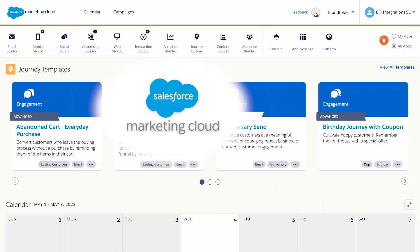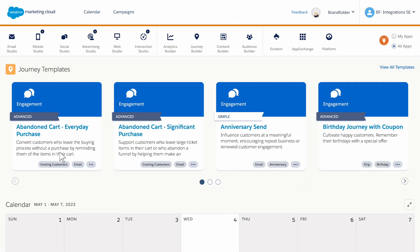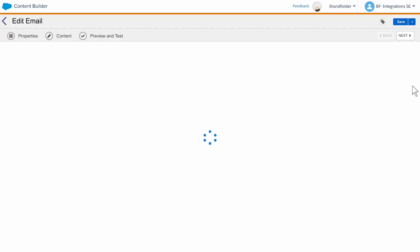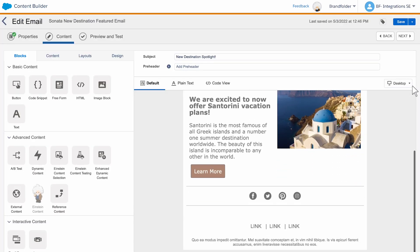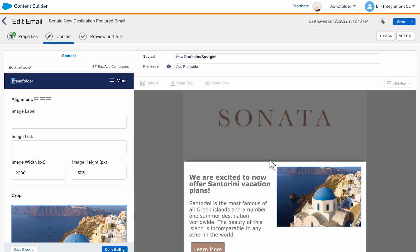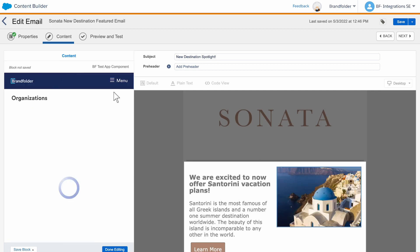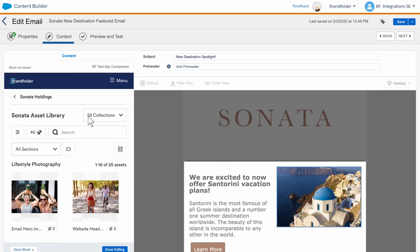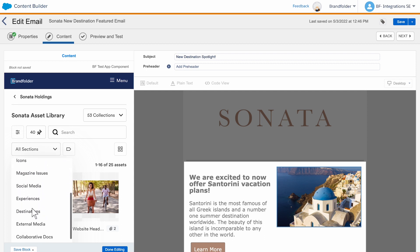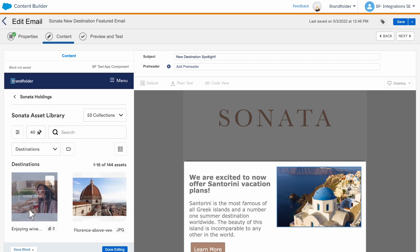And it gets even better. Brandfolder also integrates with Salesforce Marketing Cloud. This allows your marketers and content creators to access Brandfolder assets when building impactful content with Salesforce Marketing Cloud's Content Builder, removing the tedious step of manually uploading and downloading assets — not to mention allowing your DAM to be the central source of truth for all your marketing assets.